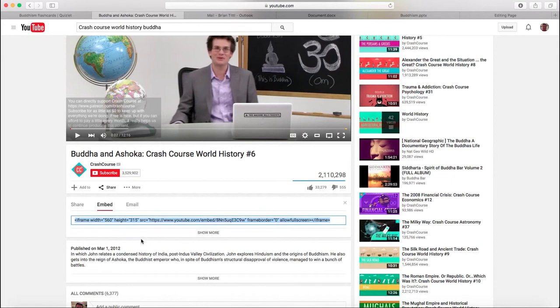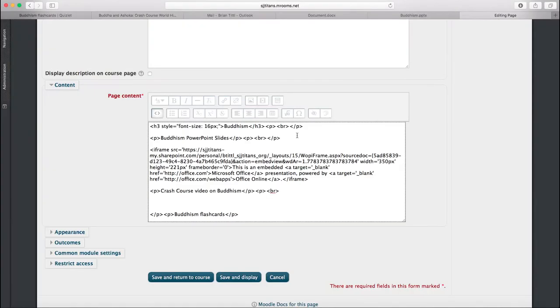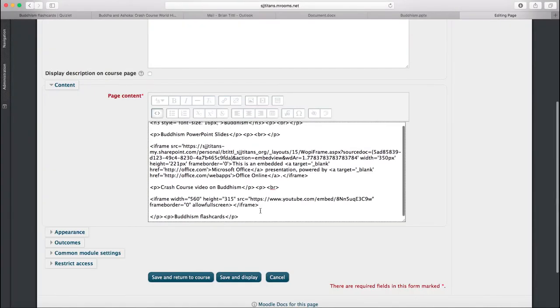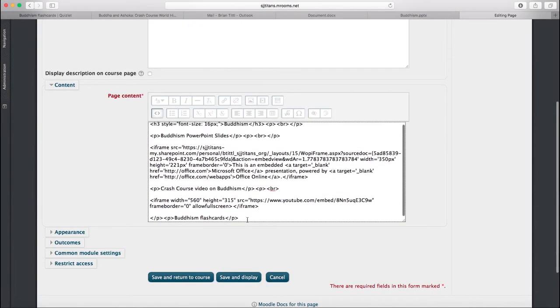All I need to do is grab this embed code, copy it, and paste it underneath the Crash Course on Buddhism.